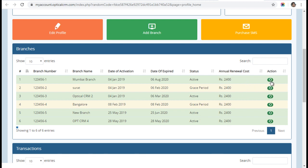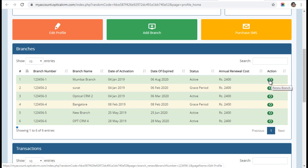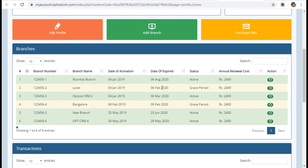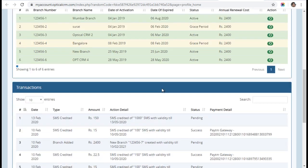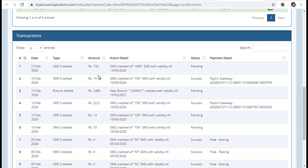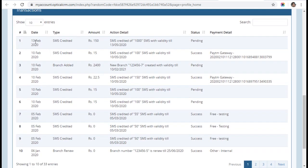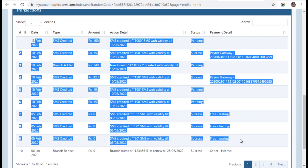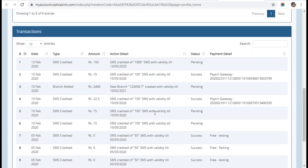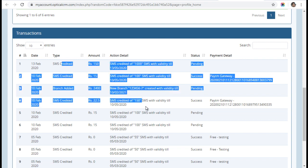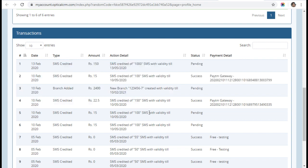If you want to renew, you can click on the renew branch button and it will renew your branch. You can use the same payment options. Here you have a complete list of all the transactions you are making, whether done by you or by our backend team. You will see it here with a payment gateway reference number.